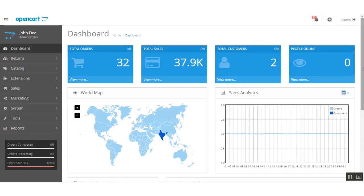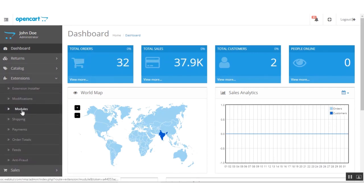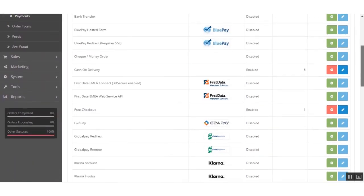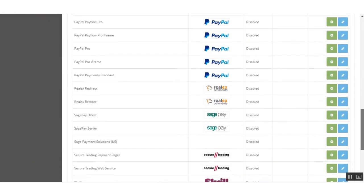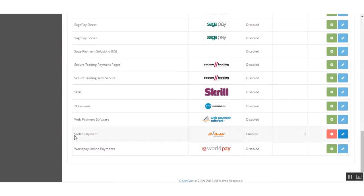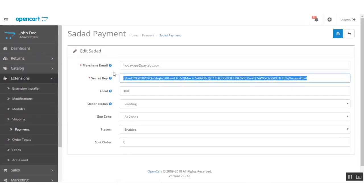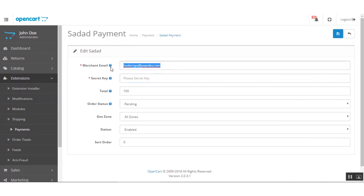Already logged into the admin backend panel, I'll be navigating through Extensions, then Payments. Here on the Payments page I'll navigate to the Sadhaad payment gateway. Here we have the Sadhaad payment, and I'll just click on the Edit button to bring up the configuration settings for this extension.